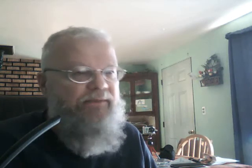Next up, this is a scientific paper that I found myself. Usually scientific papers are pretty dry and most people don't want to read them, but these papers are very readable. This is by some scientists in Sydney, Australia, and it's called 'Mass Extinction in the Structure of the Milky Way.'